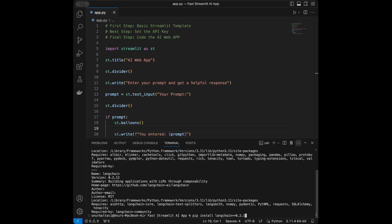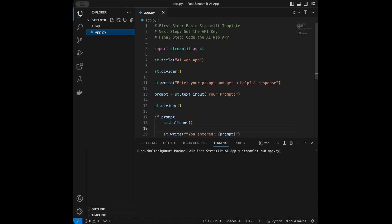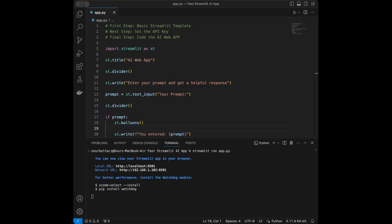In the terminal I'll run: streamlit run app.py — using whatever filename you created. If your file has a different name, enter that name instead. When you run it, a new page will open in your browser. If it doesn't open automatically, copy the local URL from the terminal and paste it in your browser.